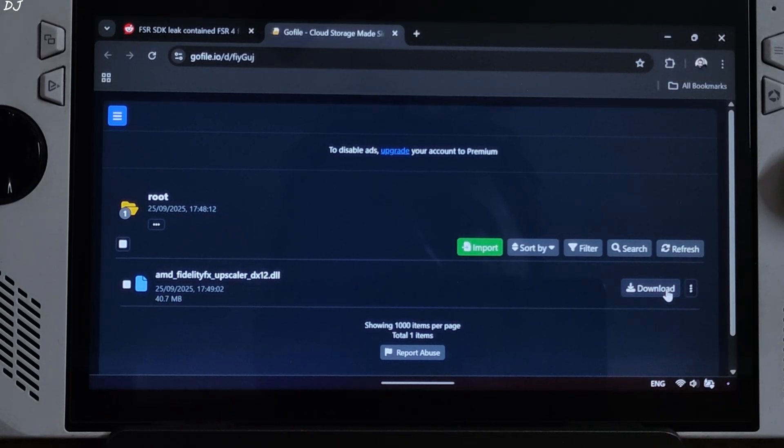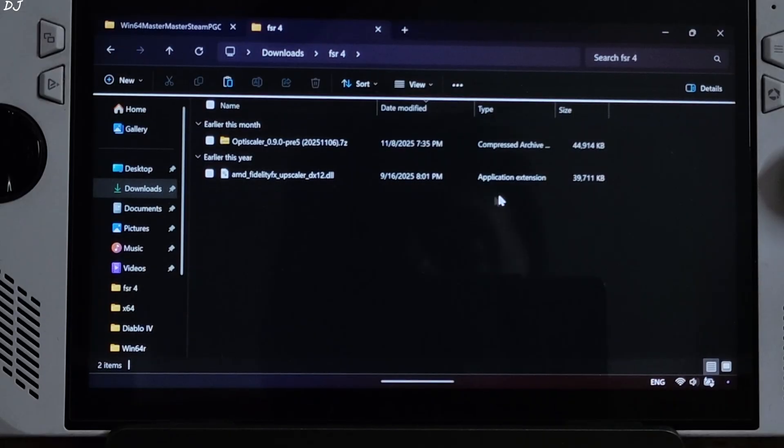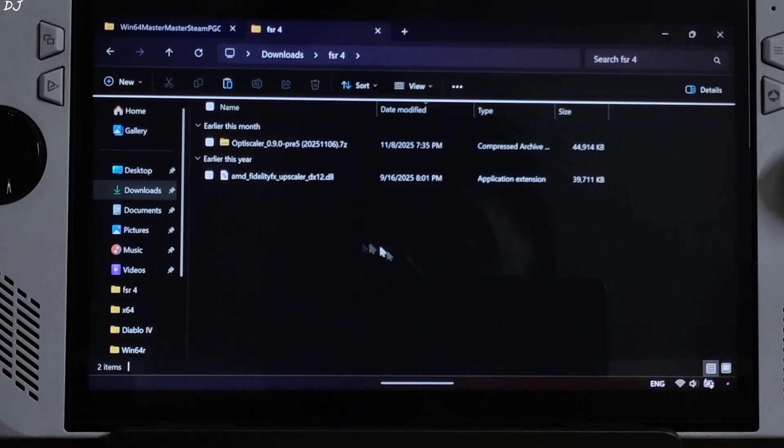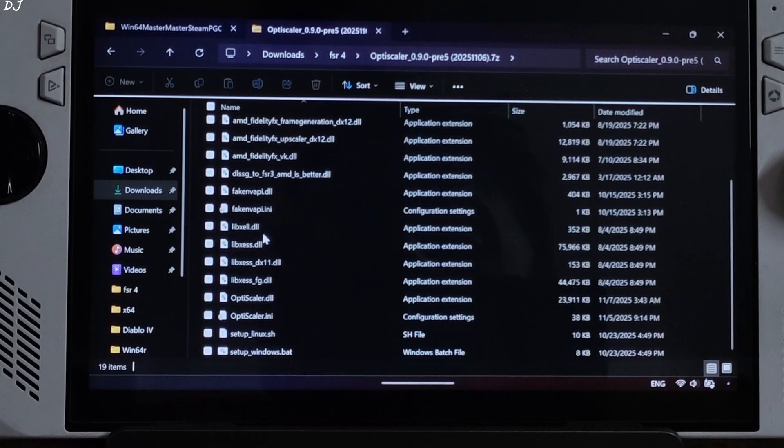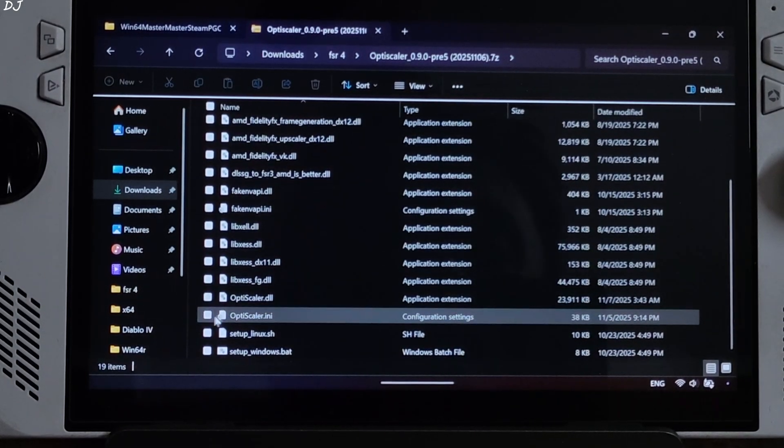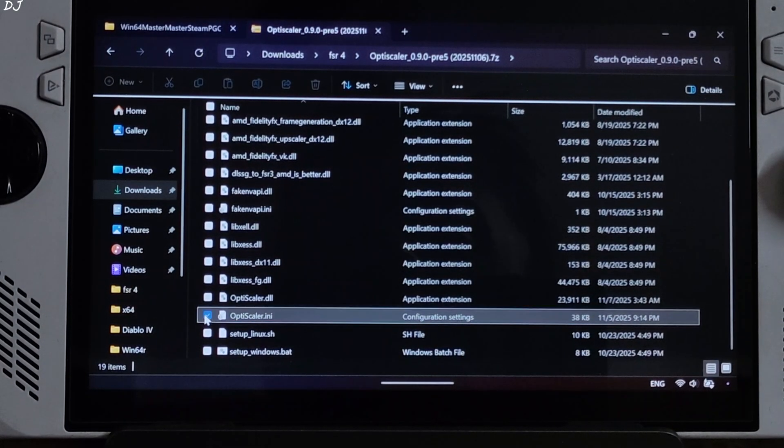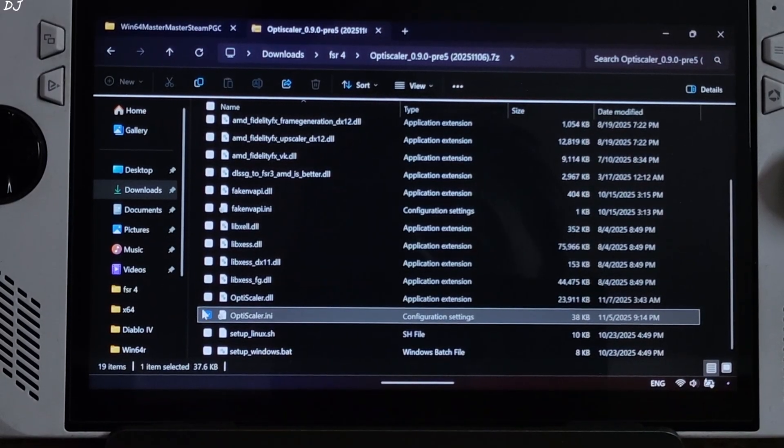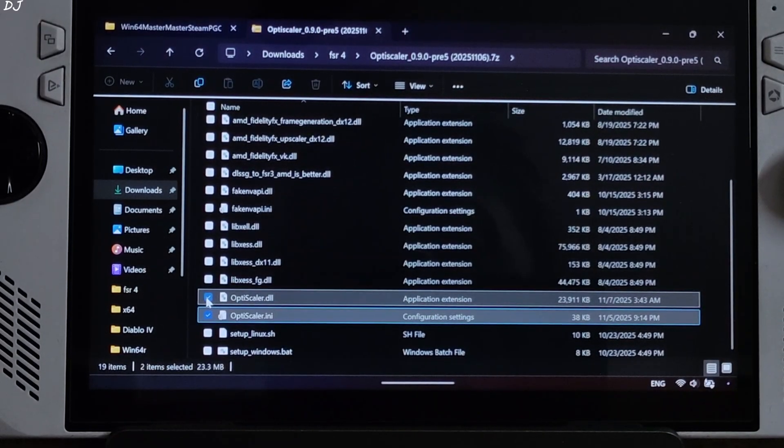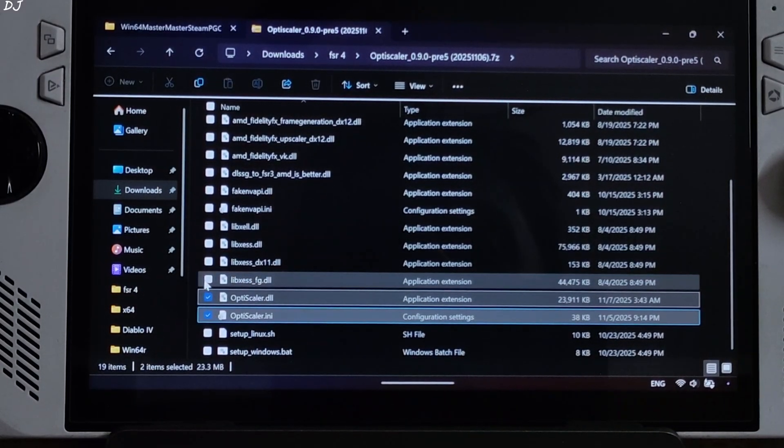Click on Download next to it. Now I will install OptiScaler mod. Just open its archive file, select the highlighted files. OptiScaler.ini mod's configuration file, OptiScaler.dll mod loader file.